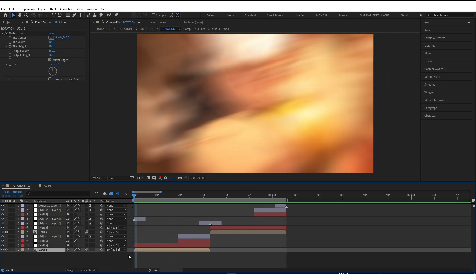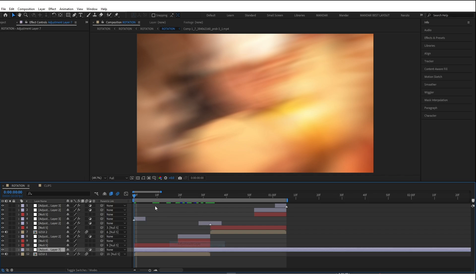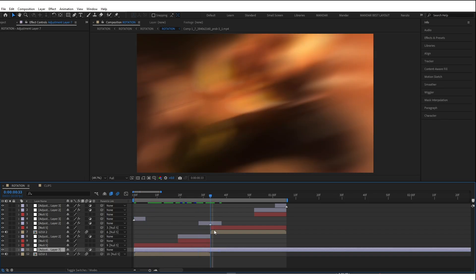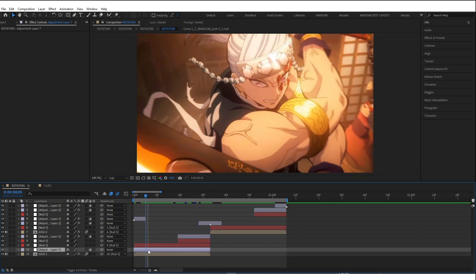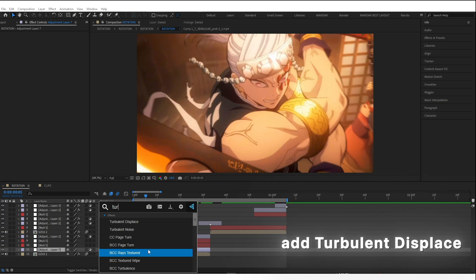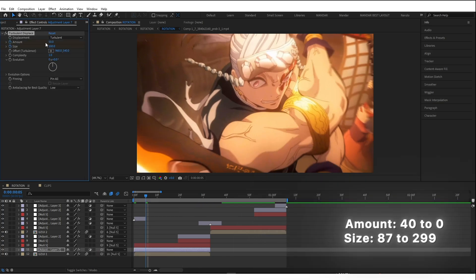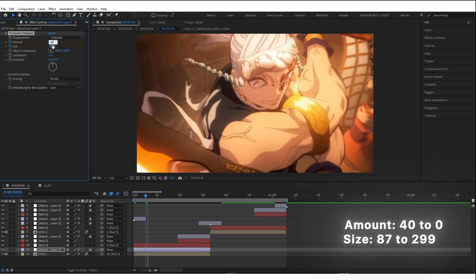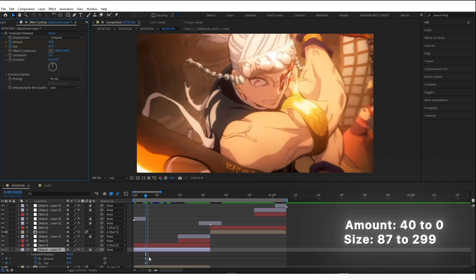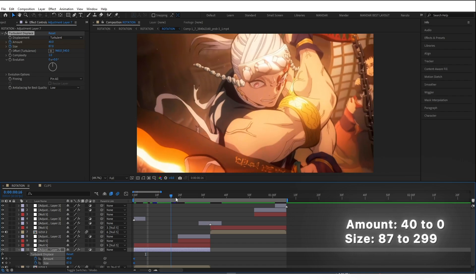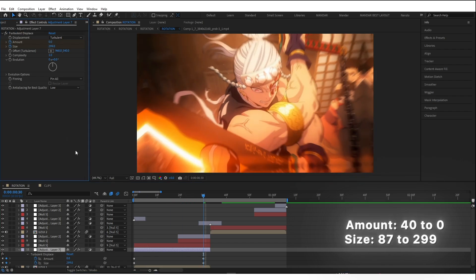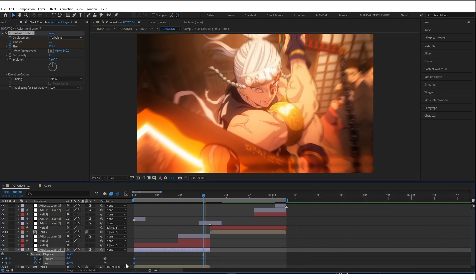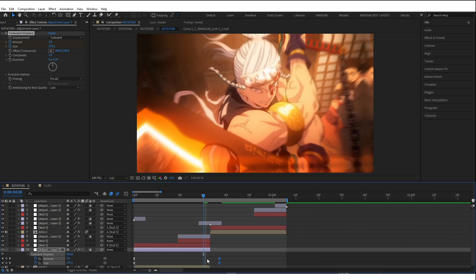Now create an Adjustment Layer and add Turbulent Displace. Copy my values. Easy Ease and move keyframes as per your scene.